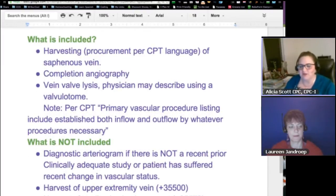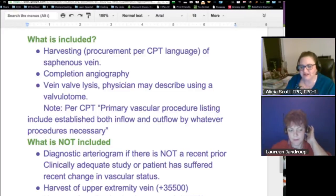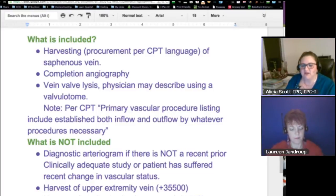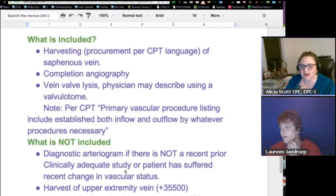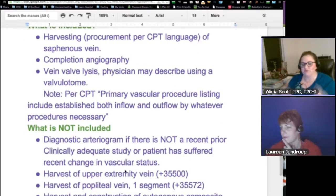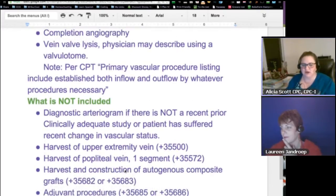What's included in your vascular coding: you're going to have the harvesting — or procurement, per CPT language — of the saphenous vein, the completion angiography, the vein valve lysis. The physician may describe using a valvulotome. Per the CPT, the primary vascular procedure listing includes establishing both inflow and outflow by whatever process is necessary. Those are the things included in these procedures.